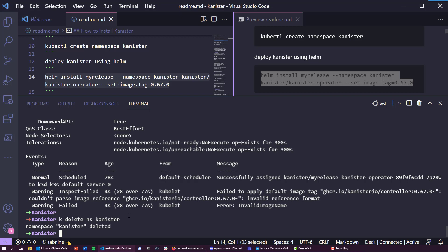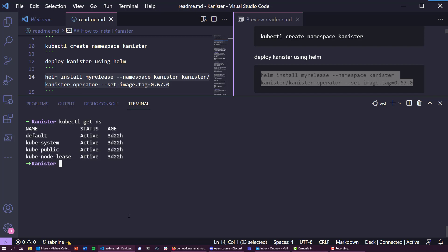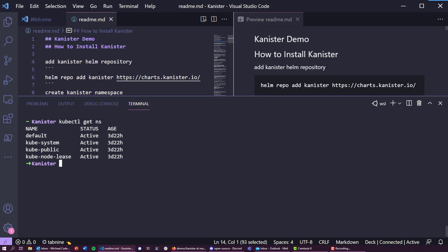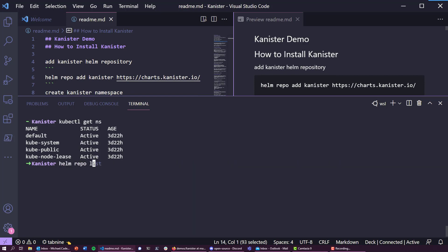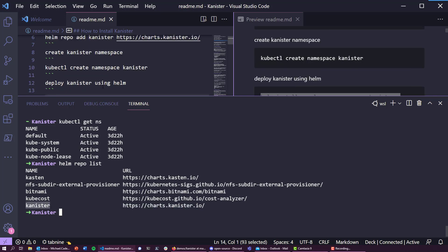I've cleared everything down, so if we do a kubectl get namespace you're going to see we have a very fresh Kubernetes cluster. I'm actually using k3d locally on my machine. I've already added the Kanister Helm repository, so next up we want to create the Kanister namespace.